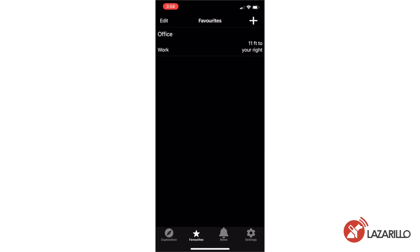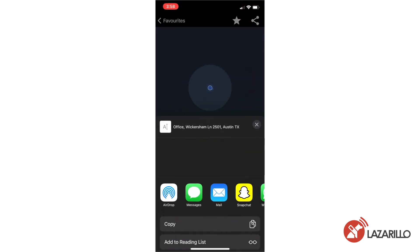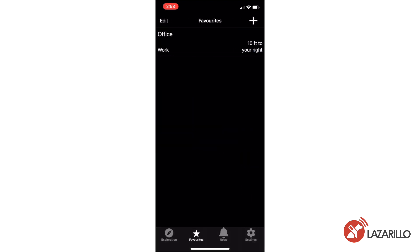You can share a favorite location by selecting the location in the Favorites menu and pressing the Share button in the top right corner of the Location screen. All of your favorites are saved to your Lazzarillo account, allowing you to access your favorites list regardless of the device you're using to access the app.